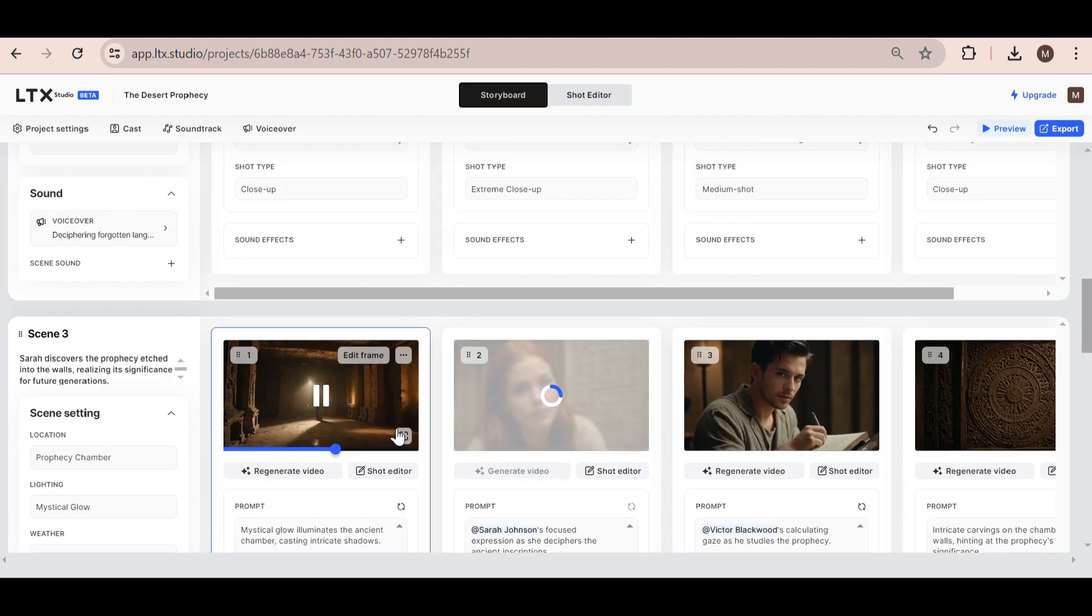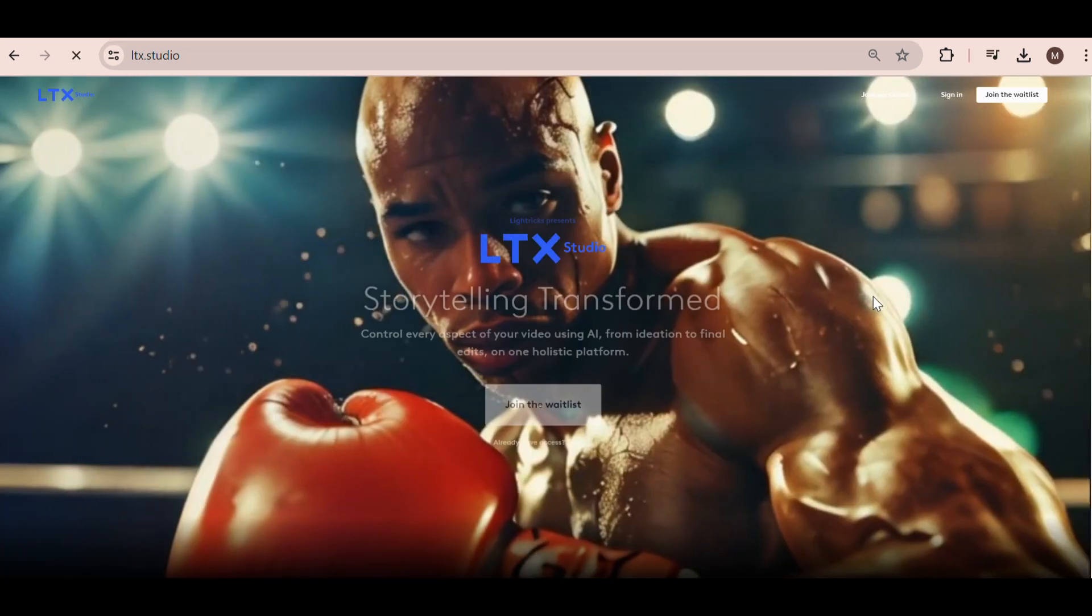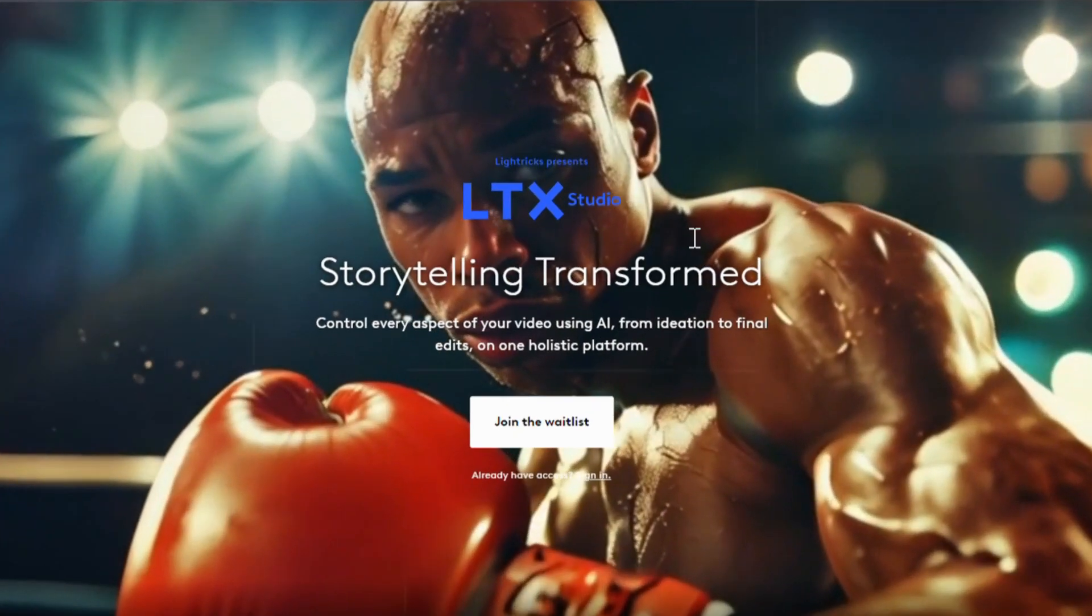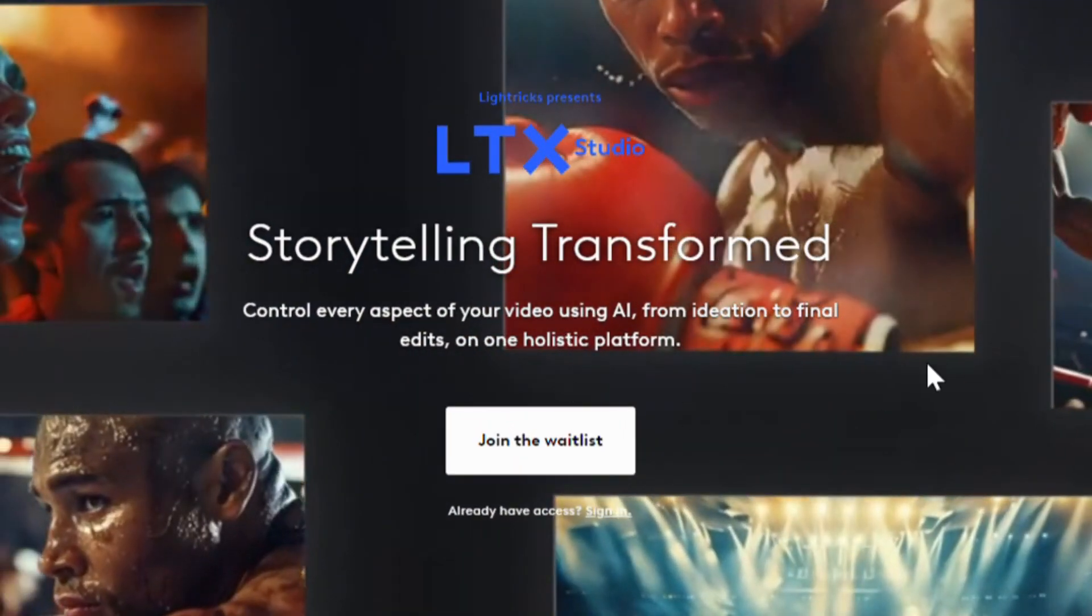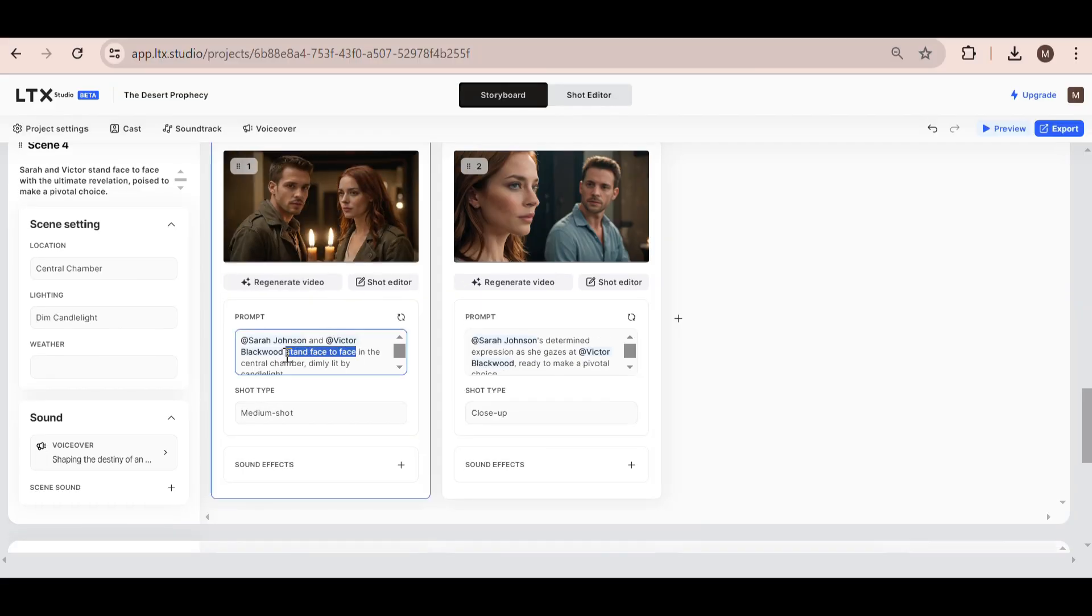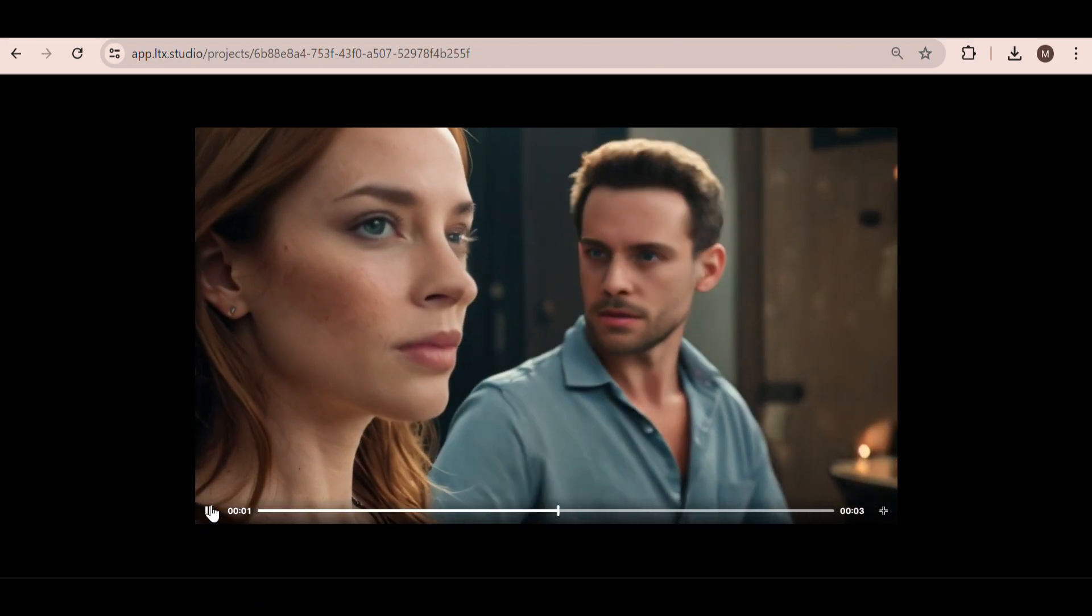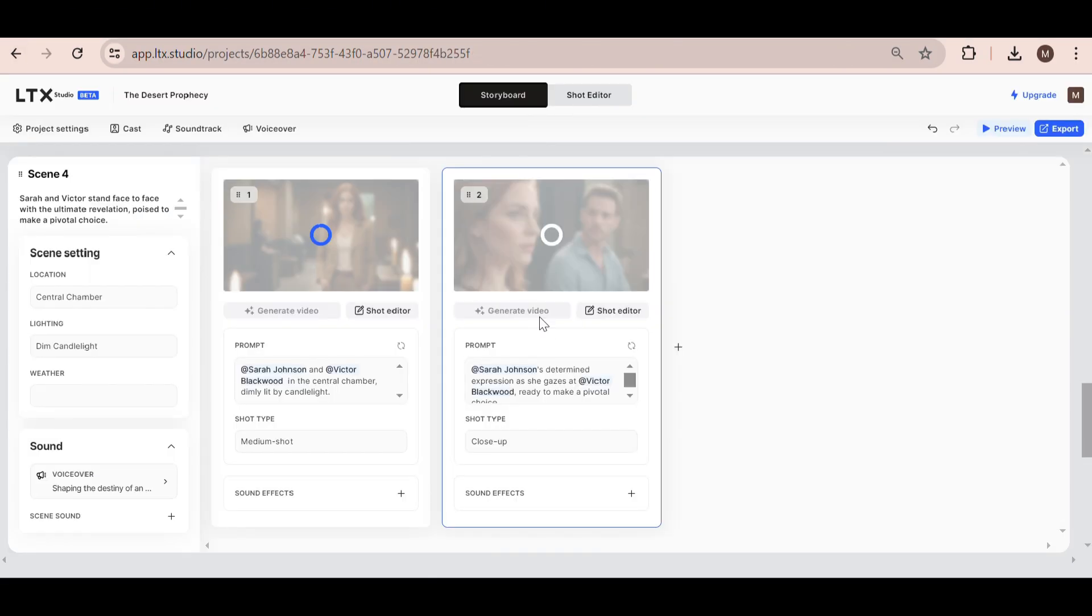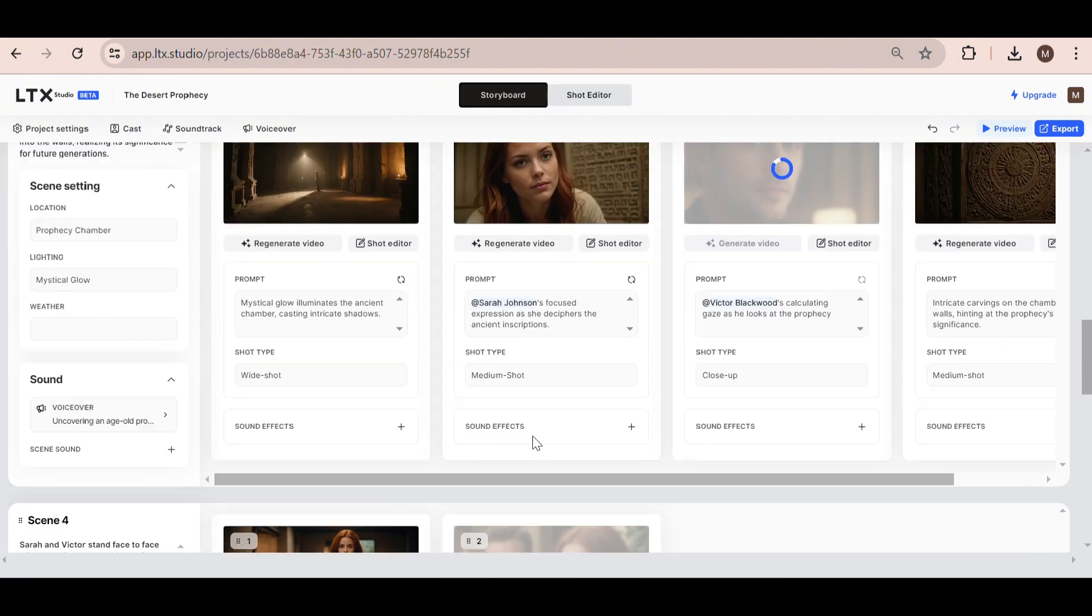If you want to try out this tool, click the link in the description of this video, which will take you to the LTX Studio website, where you can sign up to be on their waitlist to test out the beta version of their software. Once approved, you will be able to try this tool out for yourself. Alright, now let's see our completed video.